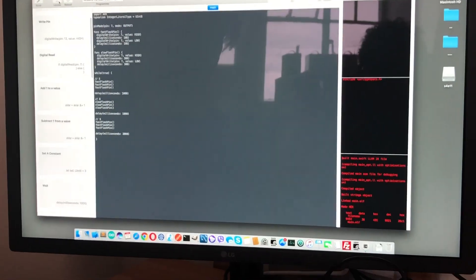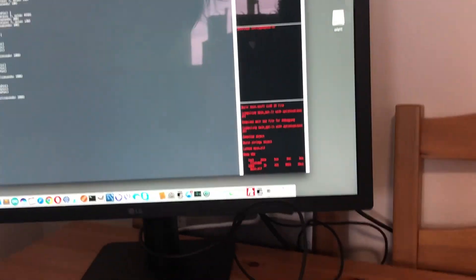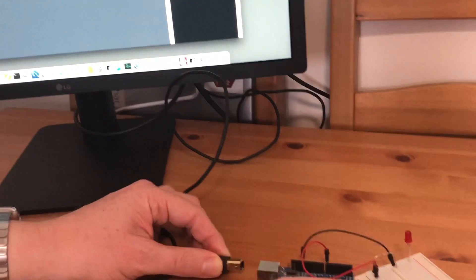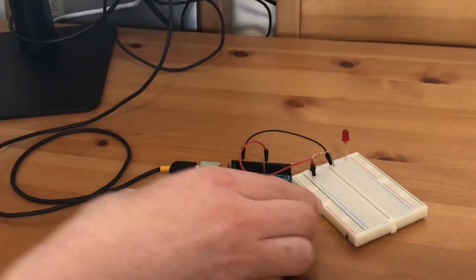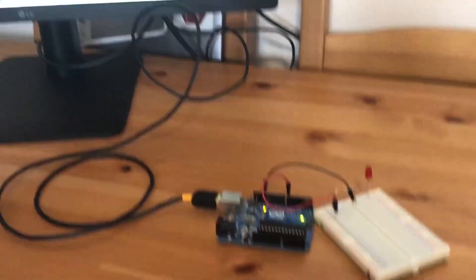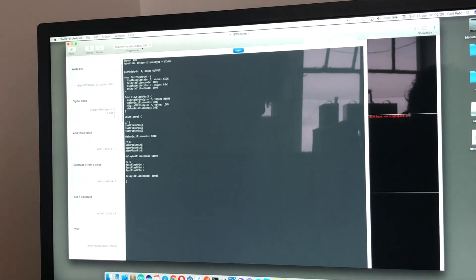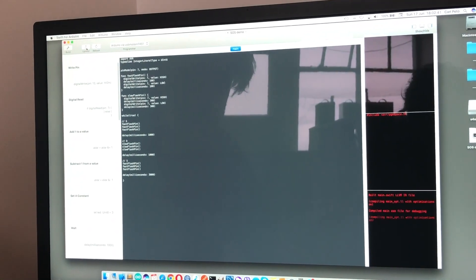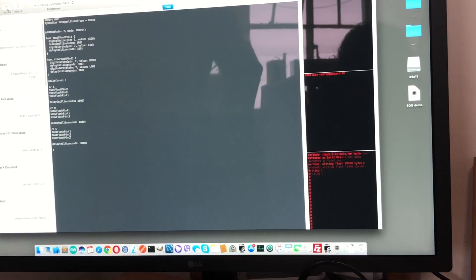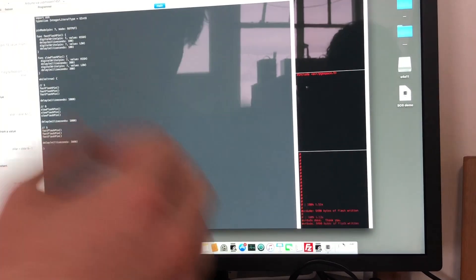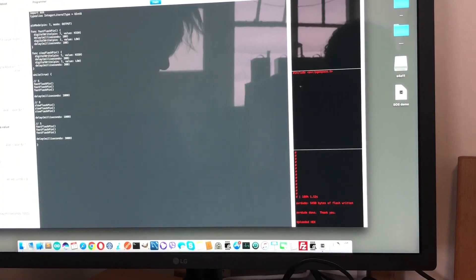Now we've got an Arduino plugged in. When we plug the Arduino serial cable in you'll see it's detected the Arduino and which port it's on. When we press upload it'll rebuild if necessary and upload onto the Arduino.